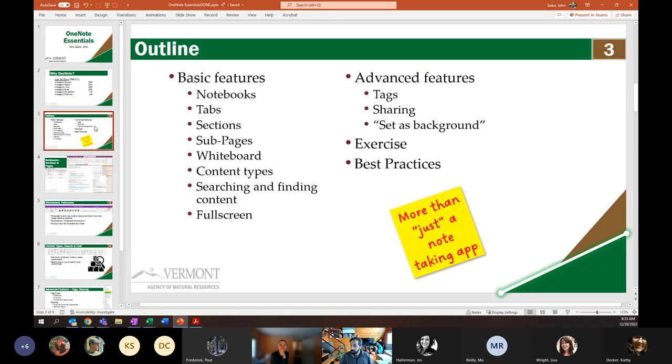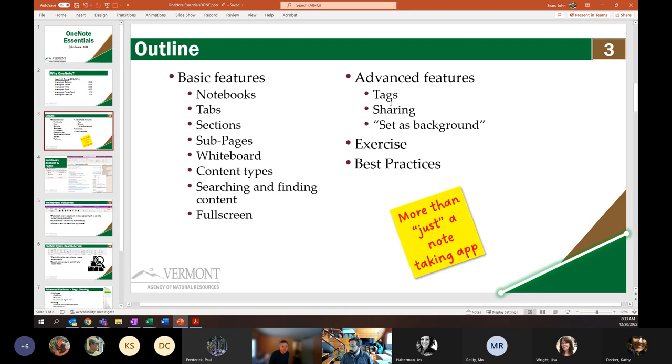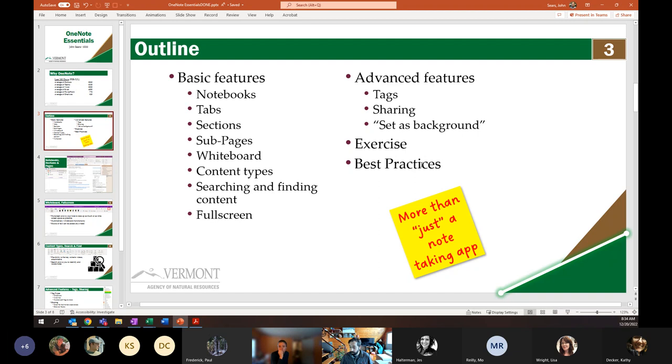I'm going to show you a little bit about the functionality of what OneNote can provide, as well as make a sales pitch that maybe you should be taking advantage of OneNote. So a little bit of outline about what we're going to be talking about today. We're going to cover basic features and advanced features, do a little exercise where we're going to create a OneNote checklist, and then end on some best practices. But the primary takeaway I want you to come away from this training with is that OneNote is more than just a note-taking app. It's a very robust tool for collecting information.